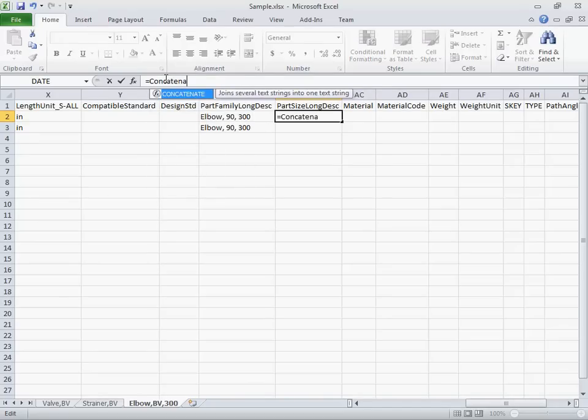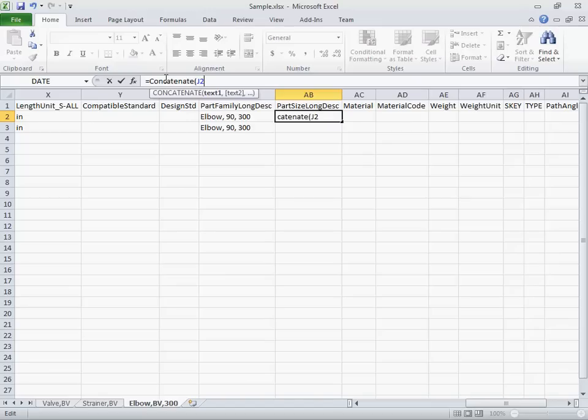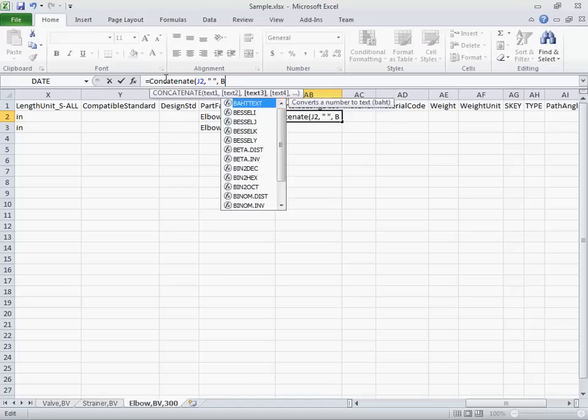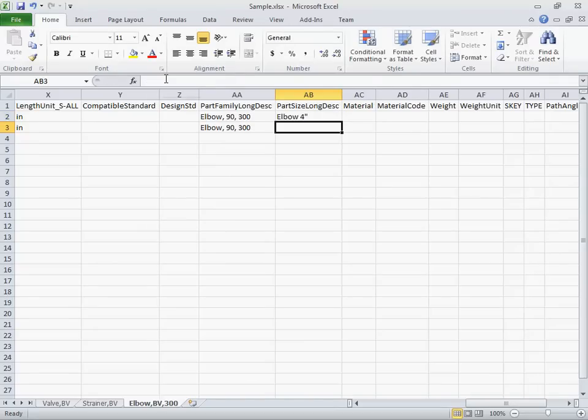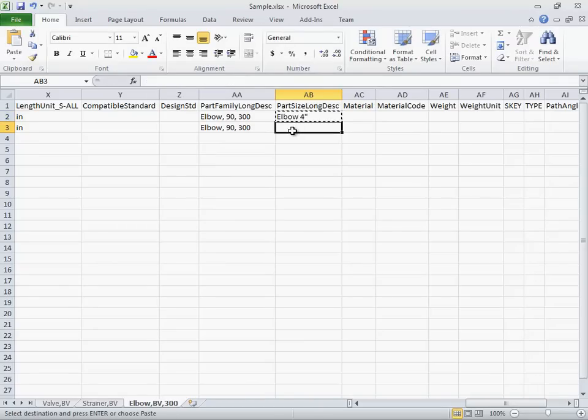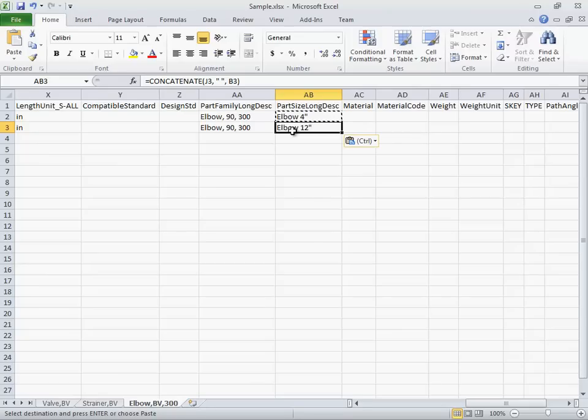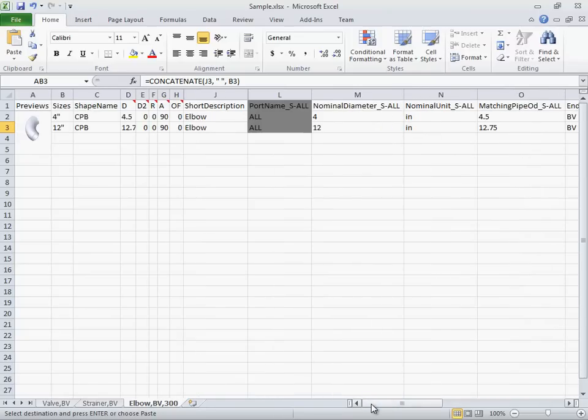So, we'll concatenate column J with the space and the size column B and then copy and paste for the whole column. Now, we save the spreadsheet.